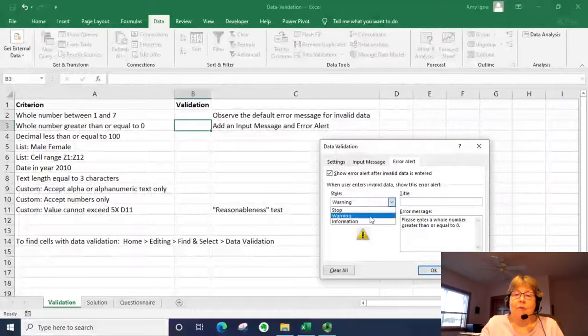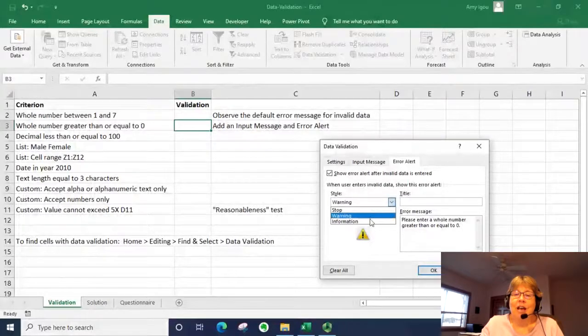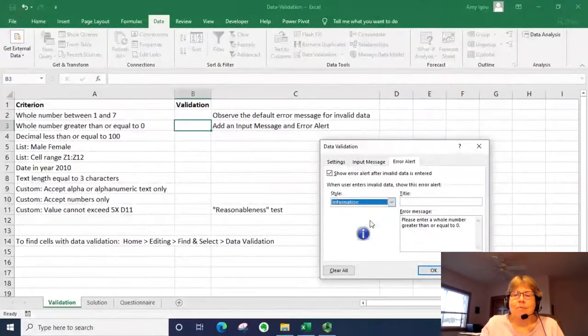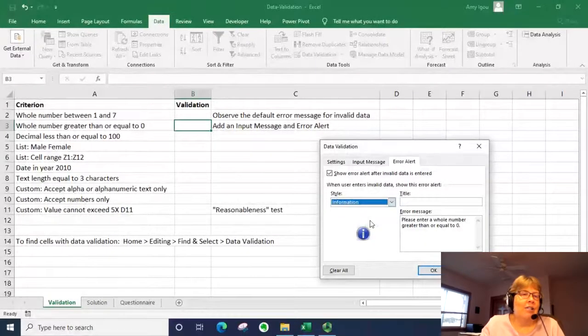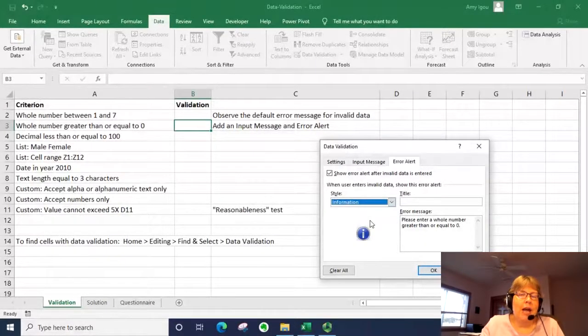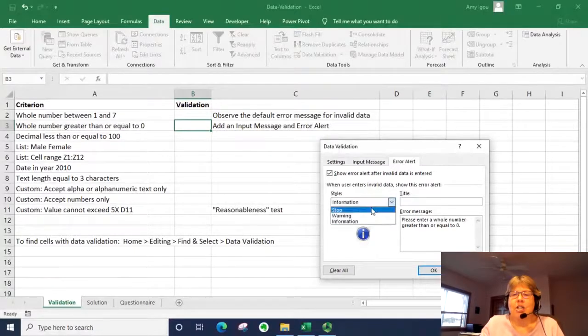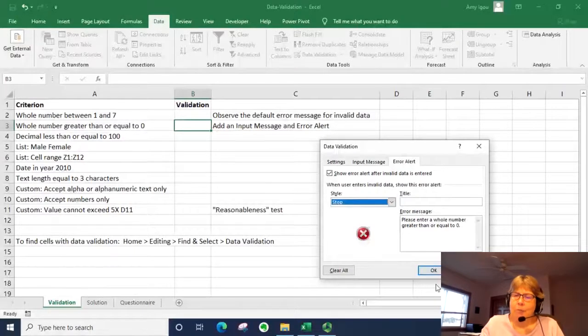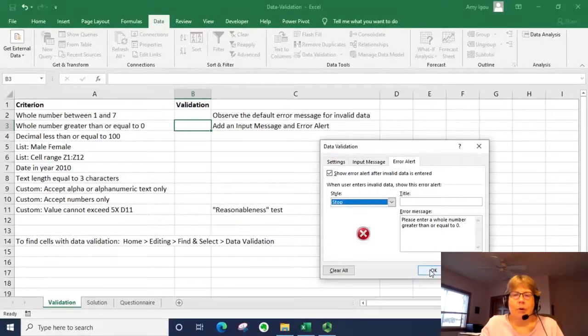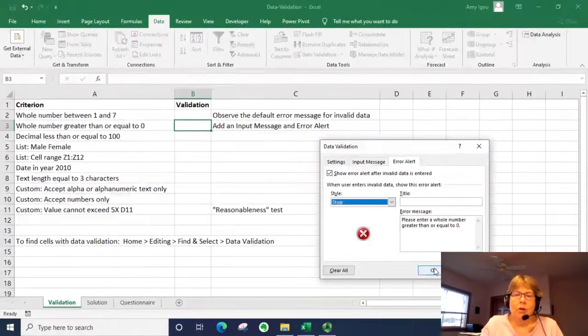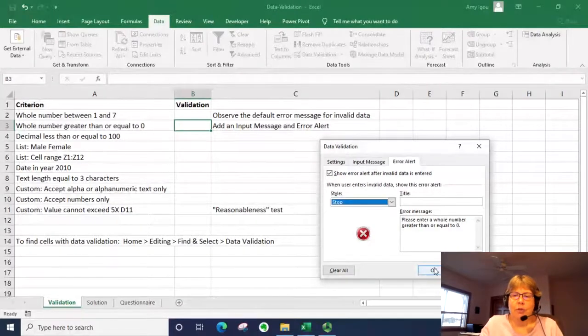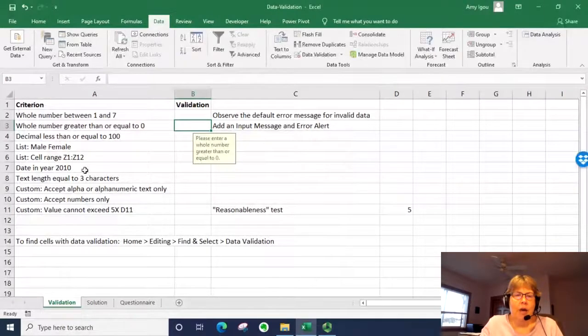And then information is basically a nice to know, but it has no enforcement at all. So we're going to change it back to stop, which I say is the most commonly used when you're setting up rules, and click OK.